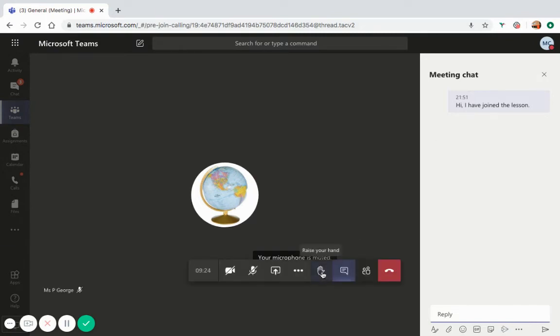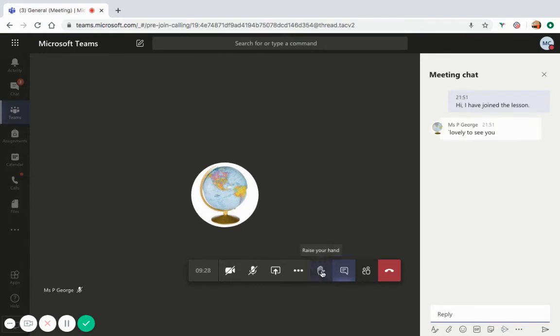You can also use the hand up function to indicate that you have a problem or want to answer or ask a question.